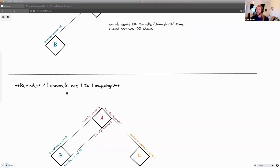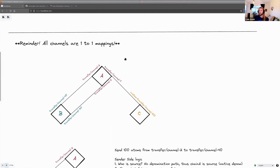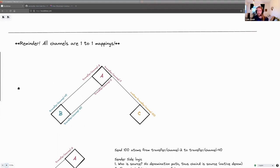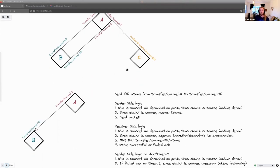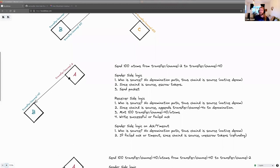An important property: all channels are one-to-one mappings. When we think about source and sink from the context of our chain, knowing channels are one-to-one mappings eliminates weird edge cases — like what if two channels had the same name. Channel 0 on chain A is connected to a specific channel on either chain B or C, but never to two channels at once. That's a very nice property we'll see the benefit of shortly.